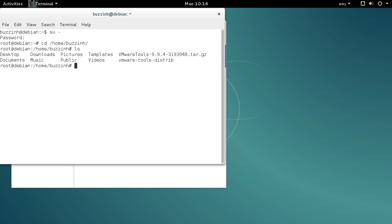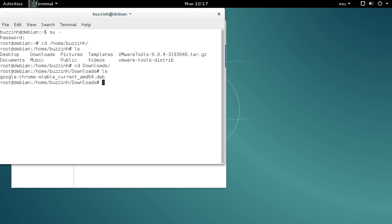Go into Downloads, list the directory to show it's in there, and then type 'dpkg -i'. Start typing 'google' and hit tab—it should finish off the file name. That's it, it will